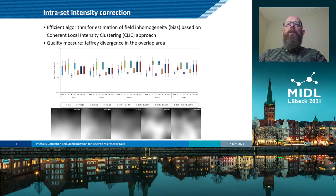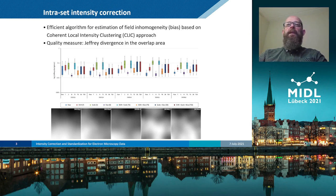Our results indicate that the performed bias correction significantly improves intensity homogeneity of each set. Moreover, the estimated bias field for each of the sets exhibited a high degree of similarity, conforming to our assumption of the bias field being caused by hardware imperfection.